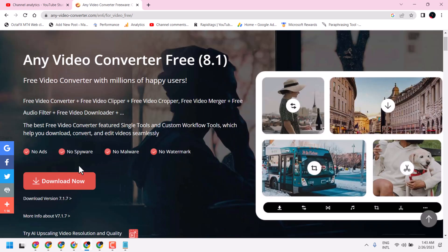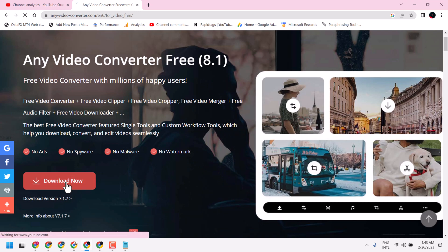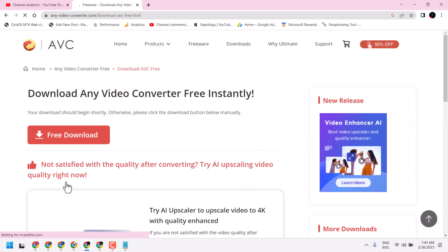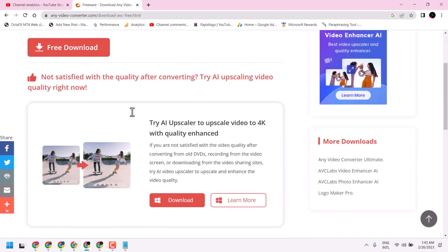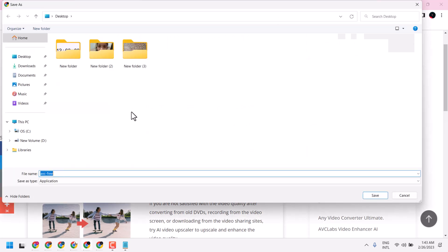Now, click on Download Now. Here you can see this is the latest version. Click on Save.